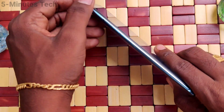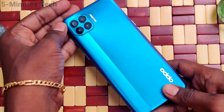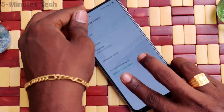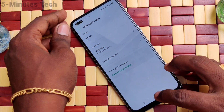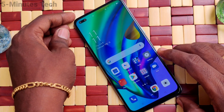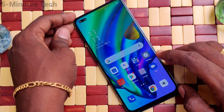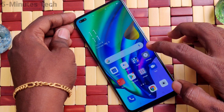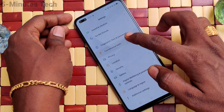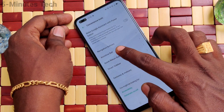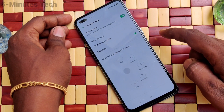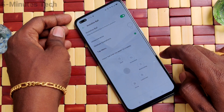Hi friends, this is Five Minutes Tech YouTube channel. Here is the Oppo F17 Pro smartphone. In this video you will learn how you can set assistive ball in your phone. First of all, go to Settings, then click on Convenience Tools, click on Assistive Ball, and turn on the button against Assistive Ball.